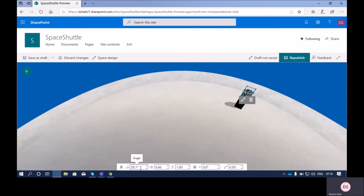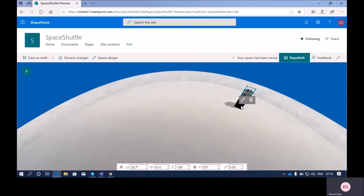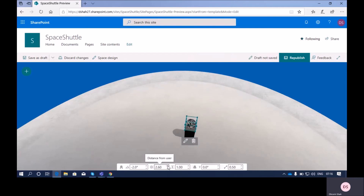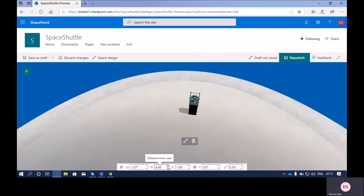The second property is distance from user. In the SharePoint Space, you can see that at this moment the web part is very near to the user. If I increase this property, you can see that the distance from the user changes accordingly.